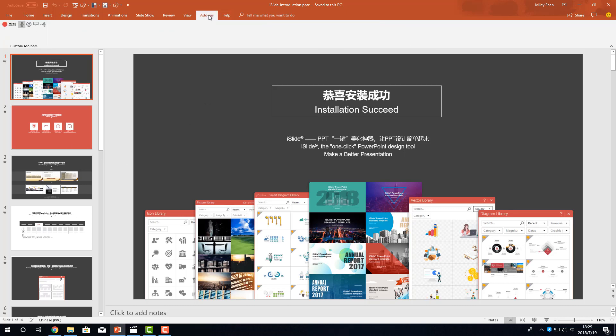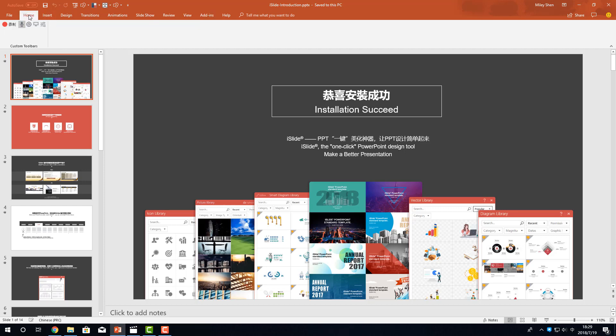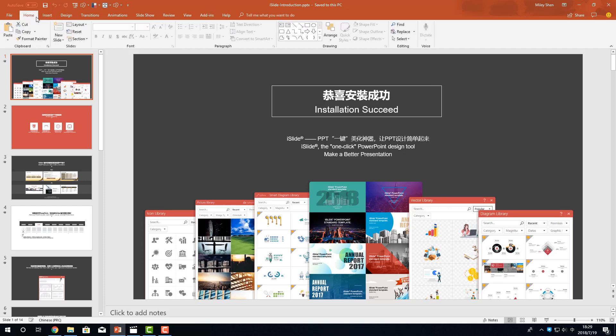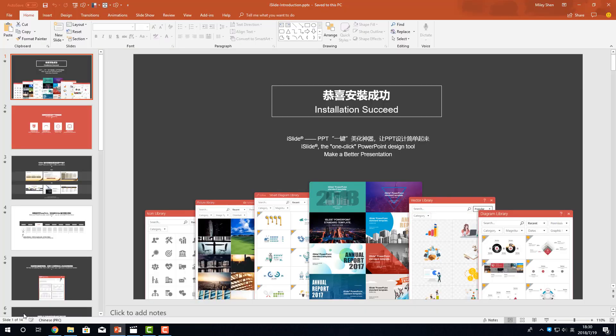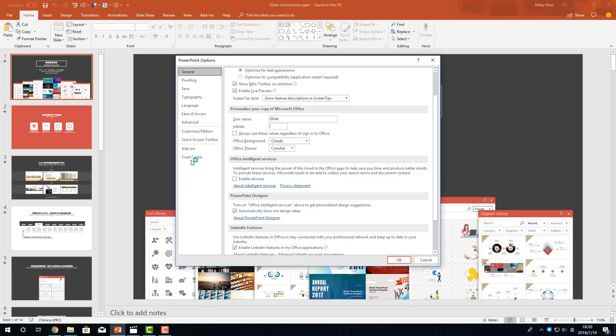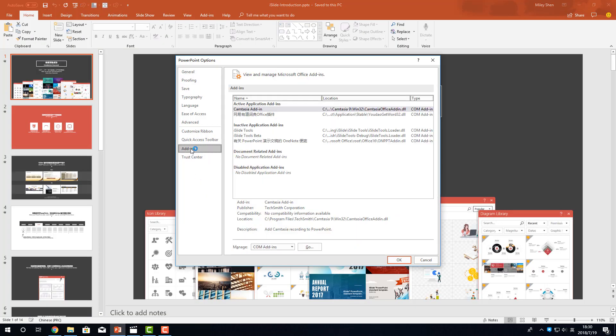Don't worry, that might be because you disabled the add-ins. So, let's enable iSlide add-in. We can click File, Options, Add-ins.